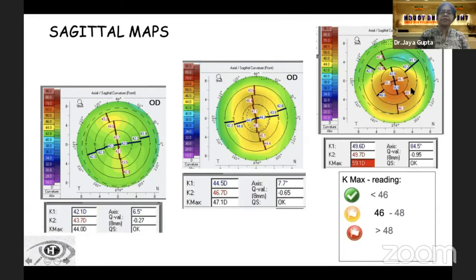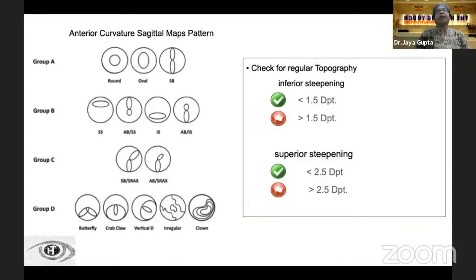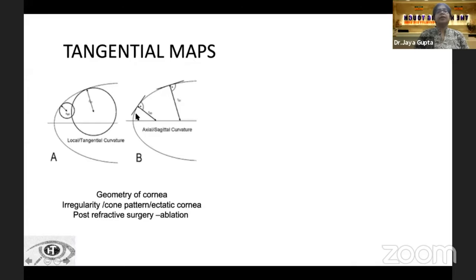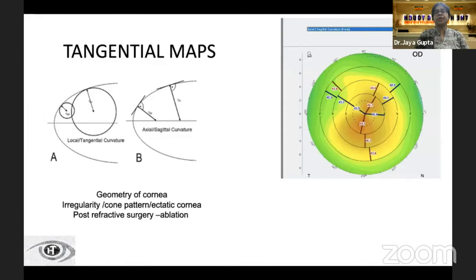A Kmax difference between the two eyes should be less than 2 diopters. The different topographic patterns include round, oval, symmetric bowtie, superior steepening, or inferior steepening. Anything beyond 1.5 diopters of inferior steepening or beyond 2.5 diopters of superior steepening is a red flag. The tangential maps are more relevant to cornea surgeons, helping identify irregularity or cone patterns, and post-refractive surgery they can be used to assess how well the ablation is centered.